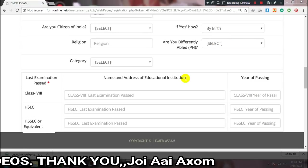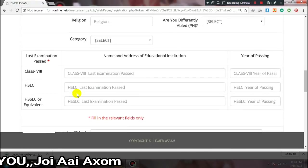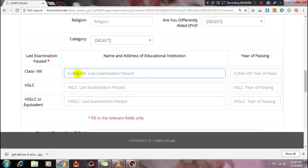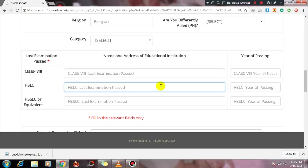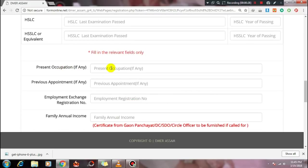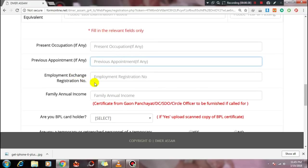Select your category: General, OBC, MOBC, SC, ST, or Hills category. For educational qualification, select your last passed course — for example, Class 8 or HSC. Fill in the passing year for the HSC pass course. Also fill in the employment exchange registration number if available, and upload the employment exchange card.